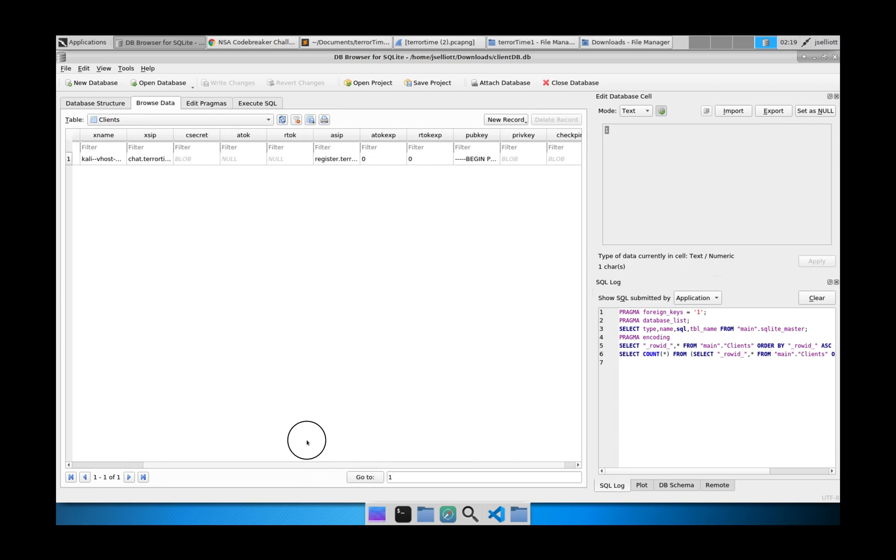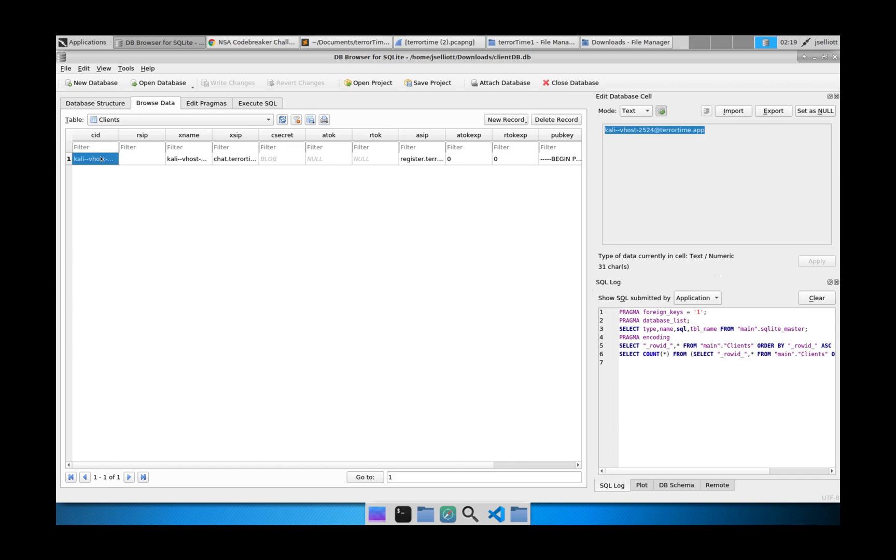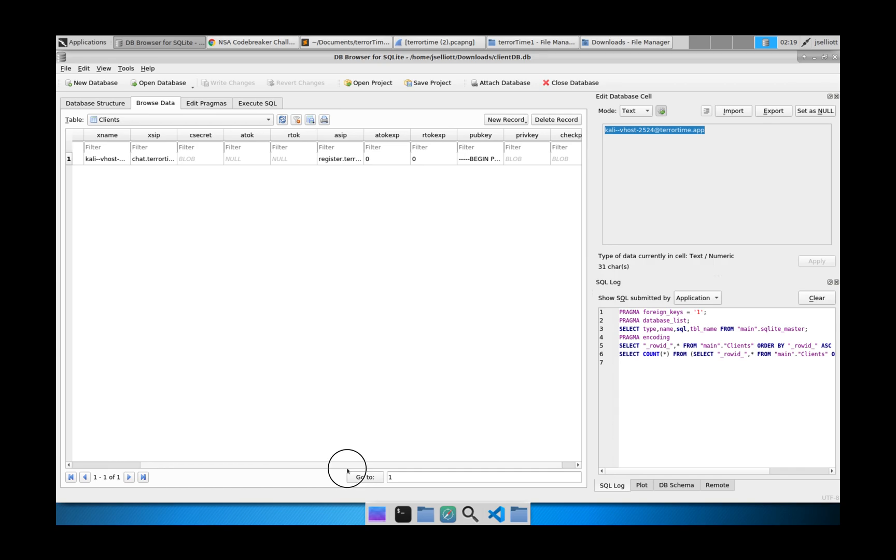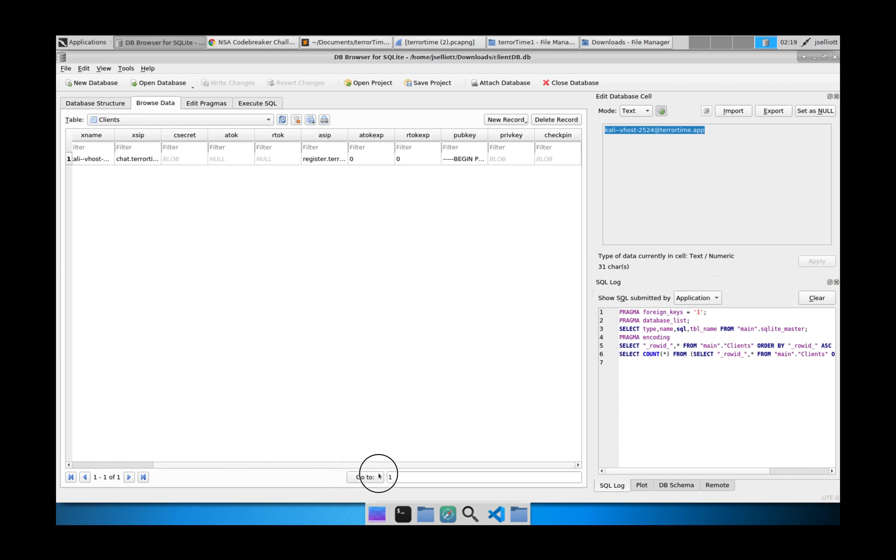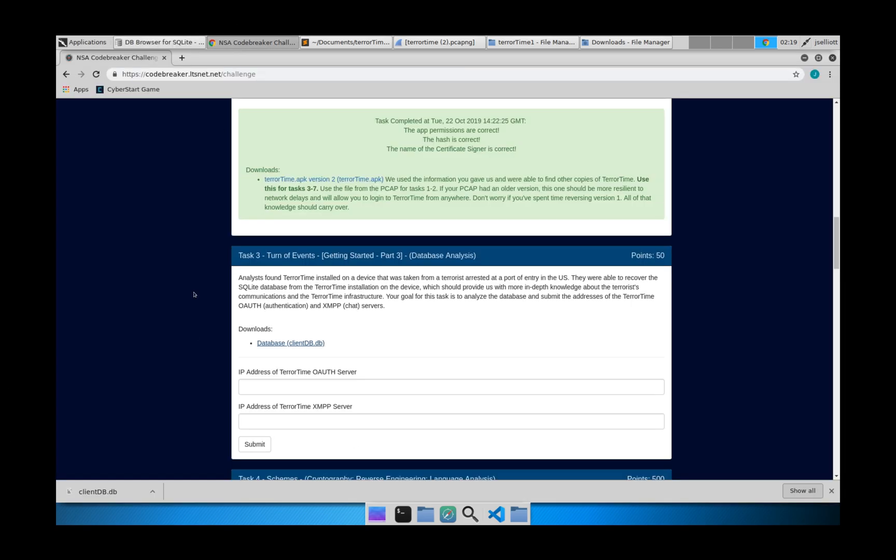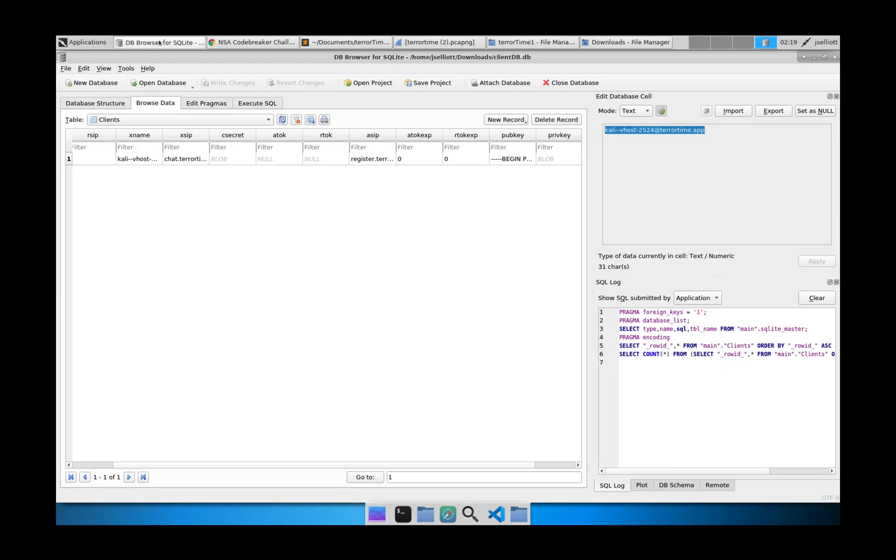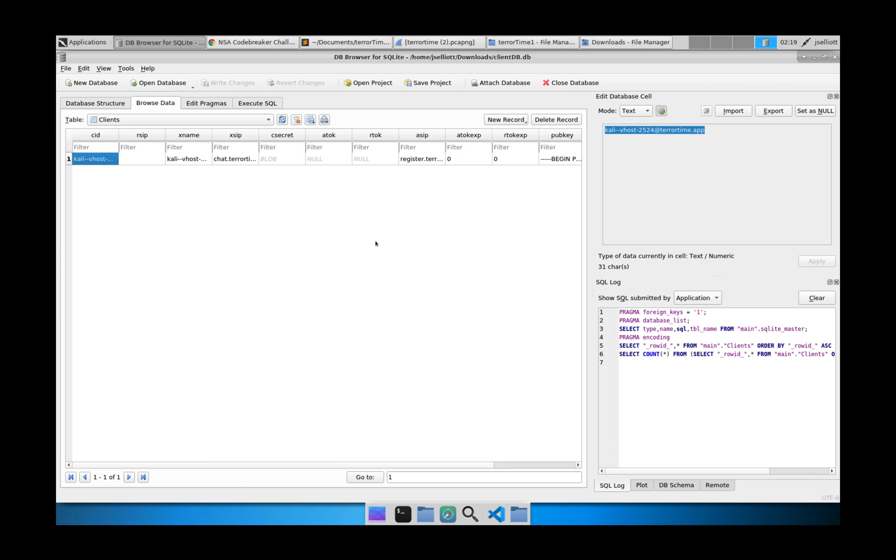And you can imagine this is a row of data that came from the terrorist device. So this is going to be their username that they were logged in as before. But what they want to know is the IP address of the OAuth server and the XMPP server. So we can kind of look through this and we see two different addresses. We see register.terrortime.app and chat.terrortime.app.